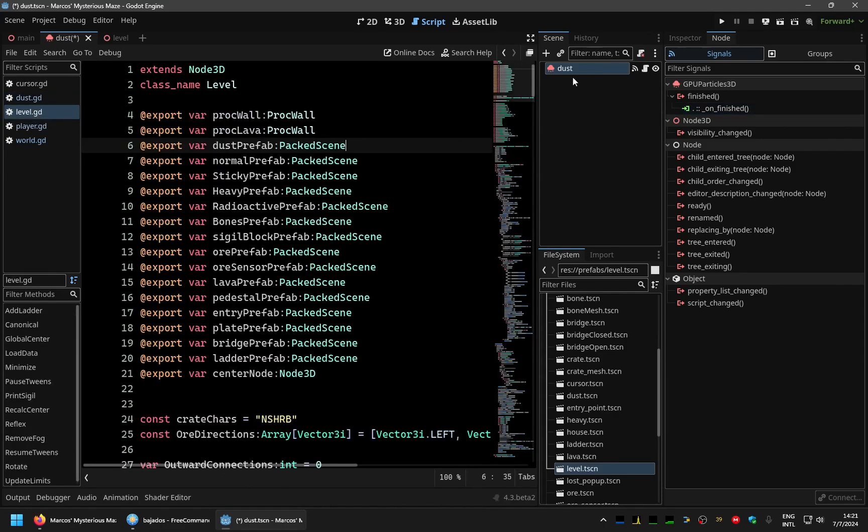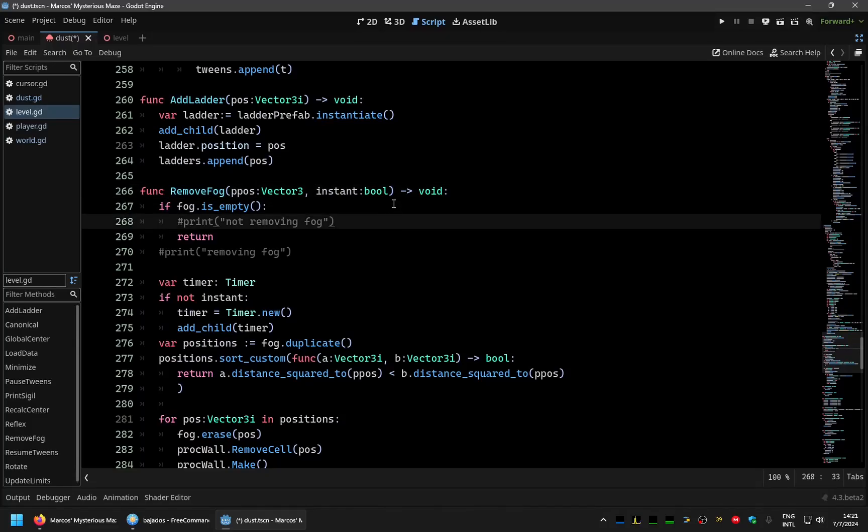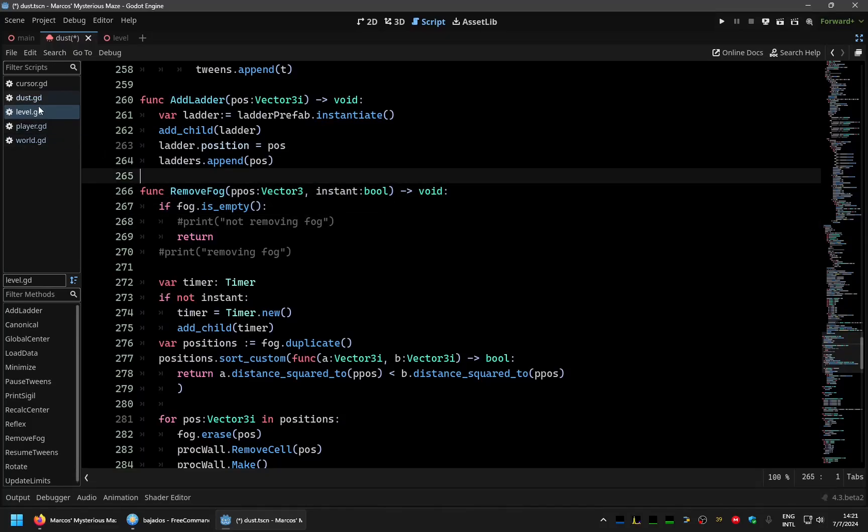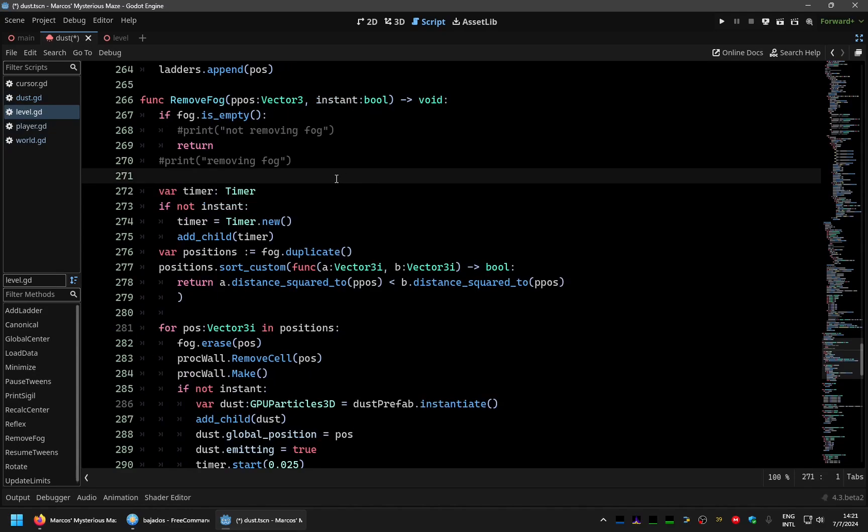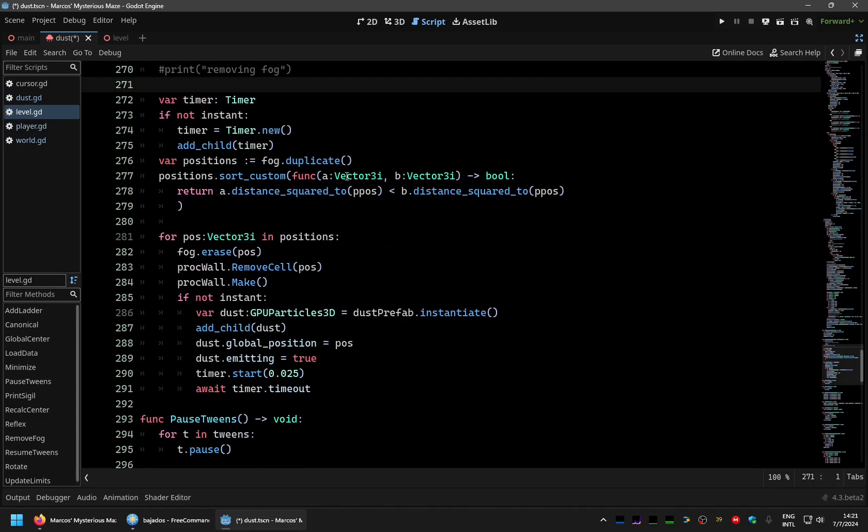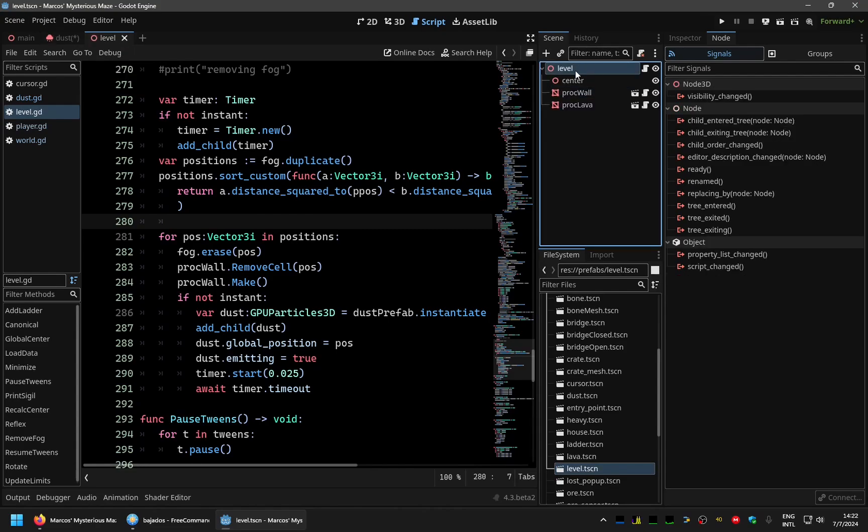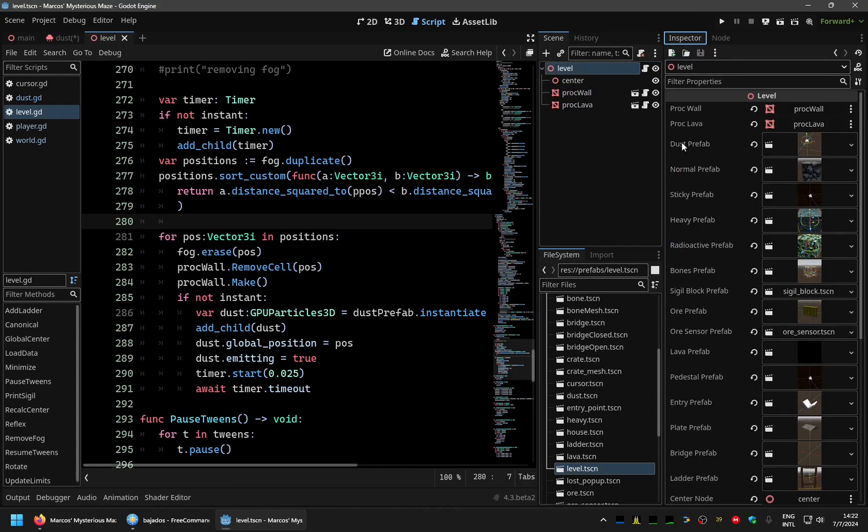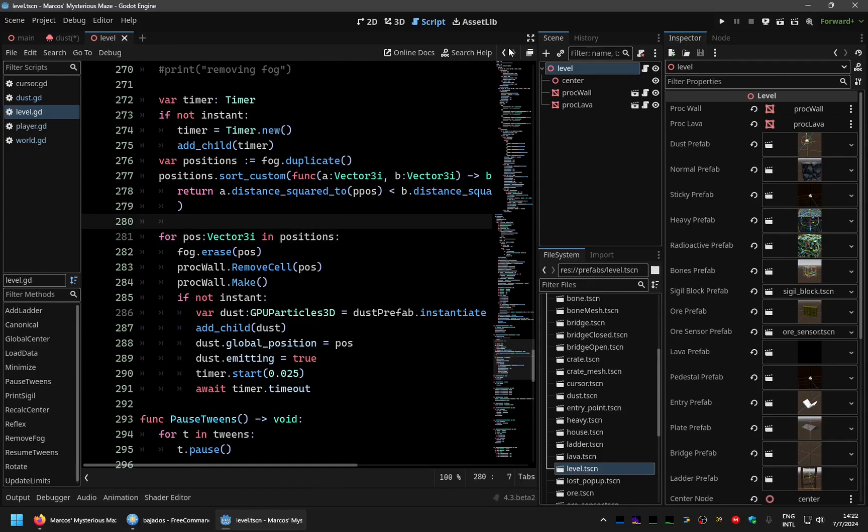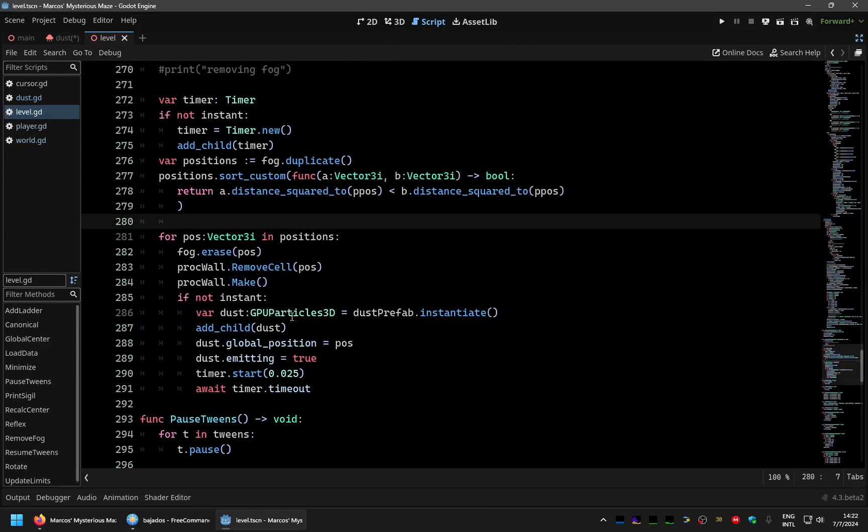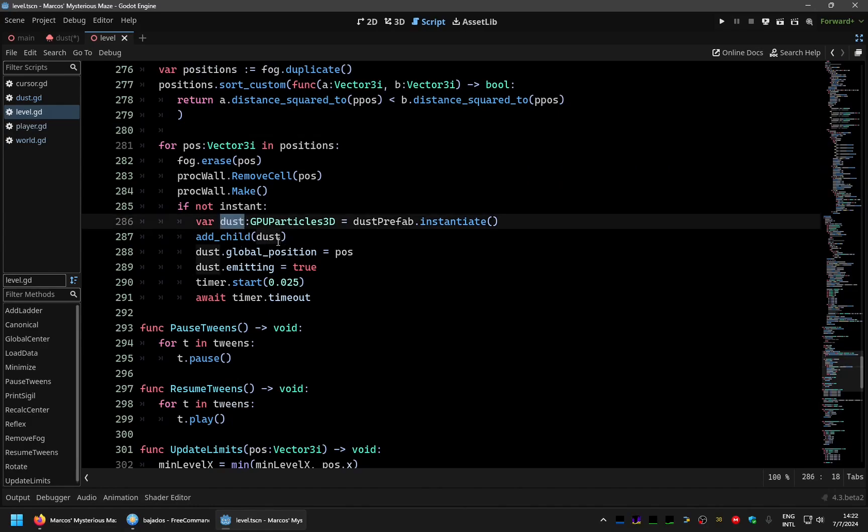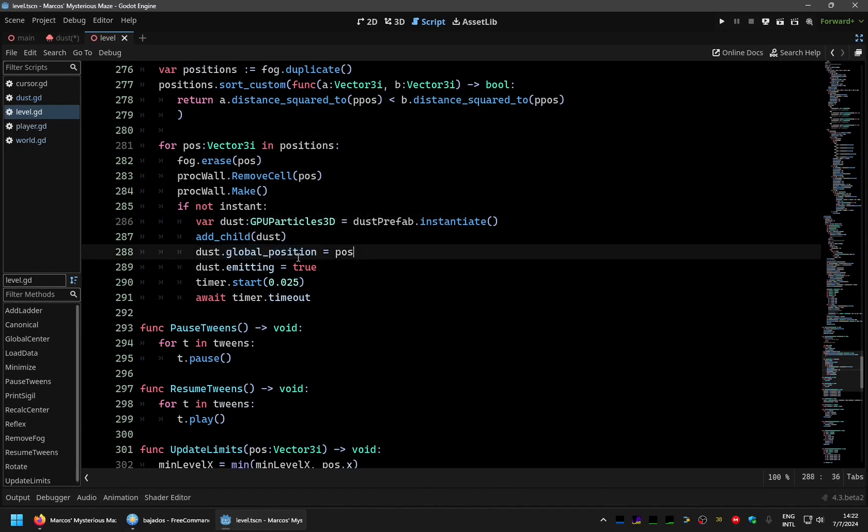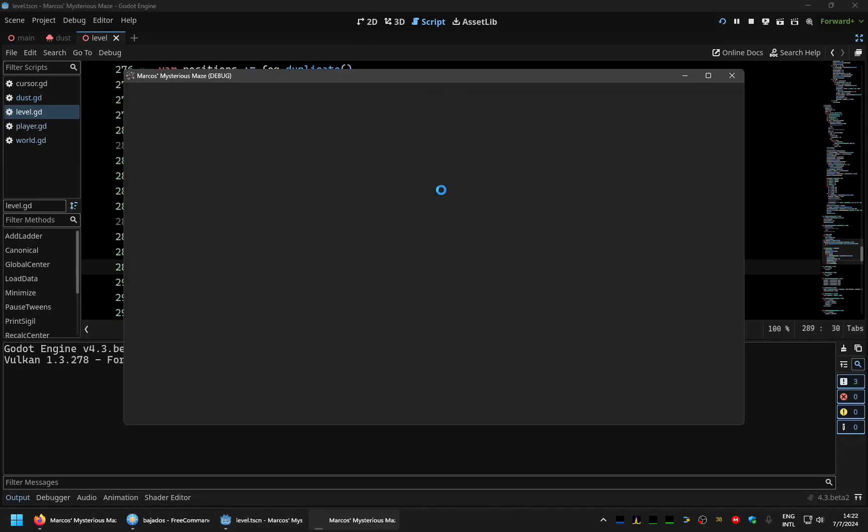And in the level script, I have the function remove false. This function before it was in the player, but I moved it here because it's clearer to me. Here I have the dust prefab, which is the dust particle. And in that function, we instantiate the dust, add it to the tree and set the global position, and tell it to emit with this value. So it's really nice to see how, let me show you in the remote view.